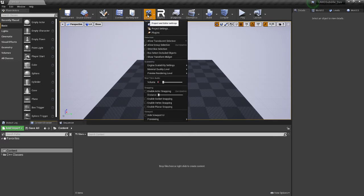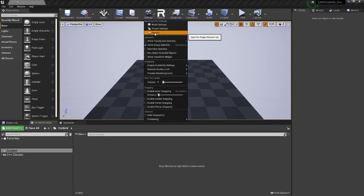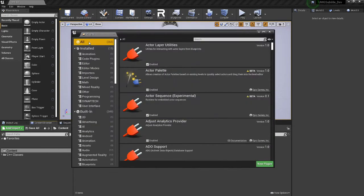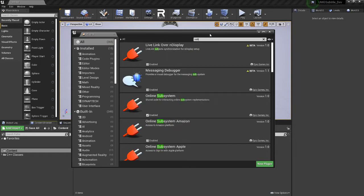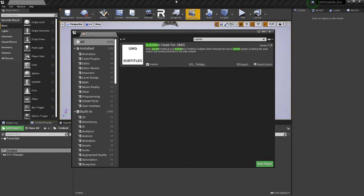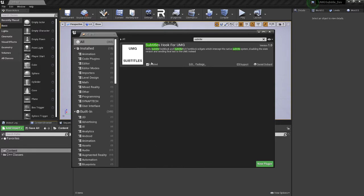Next, you can go ahead and open Unreal, go to your plugins, and then with all selected, I'm just going to search for subtitle. And here's the plugin here. So go ahead and enable this if it's not already on, and then restart the editor if you've just ticked it on.